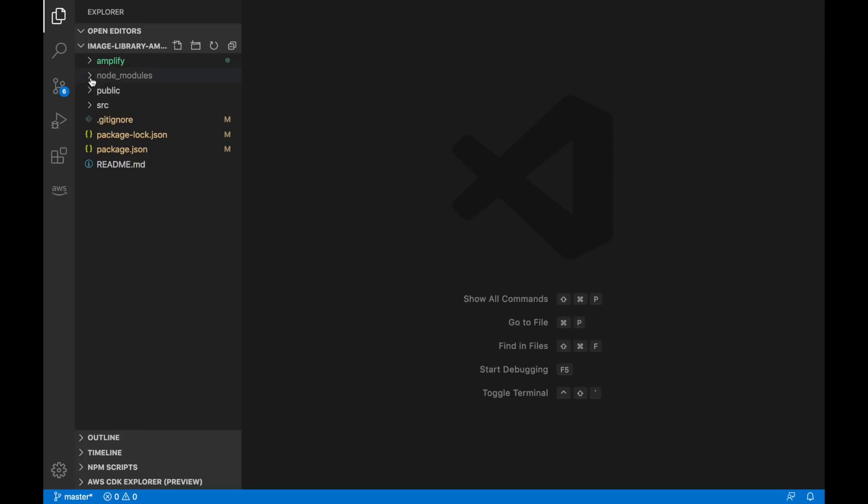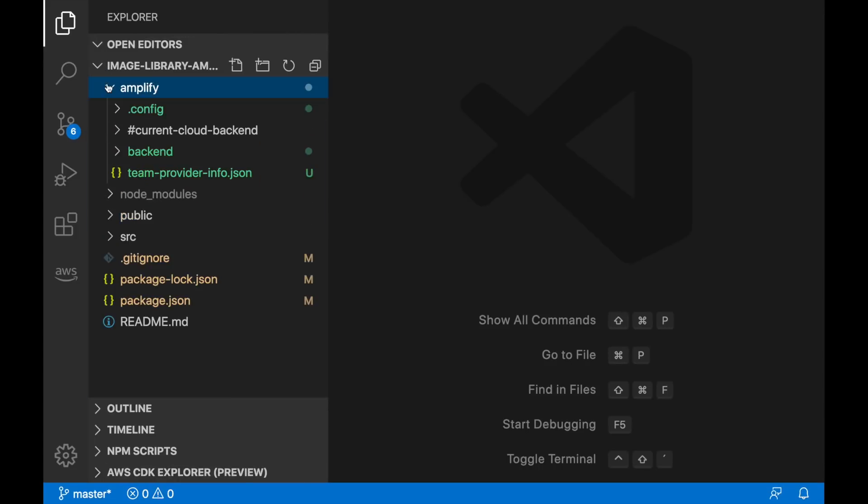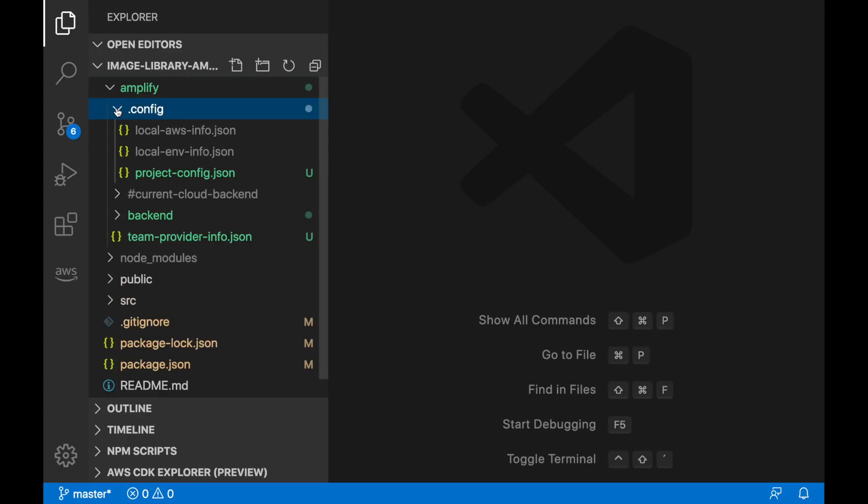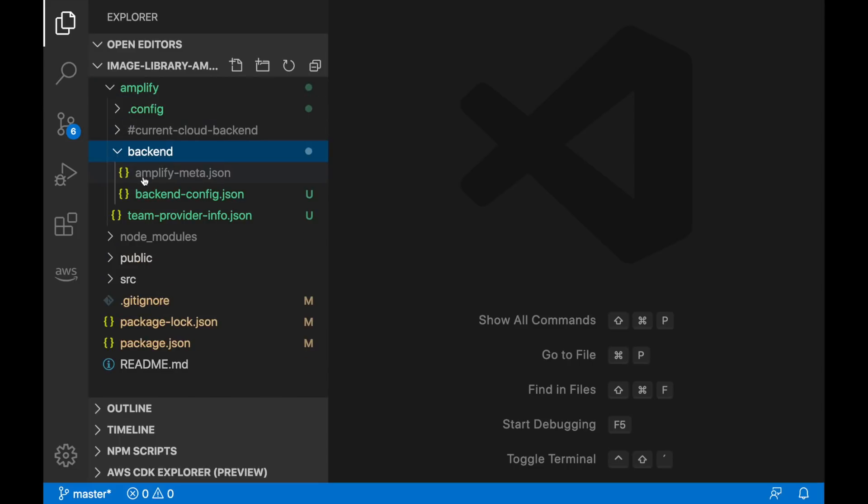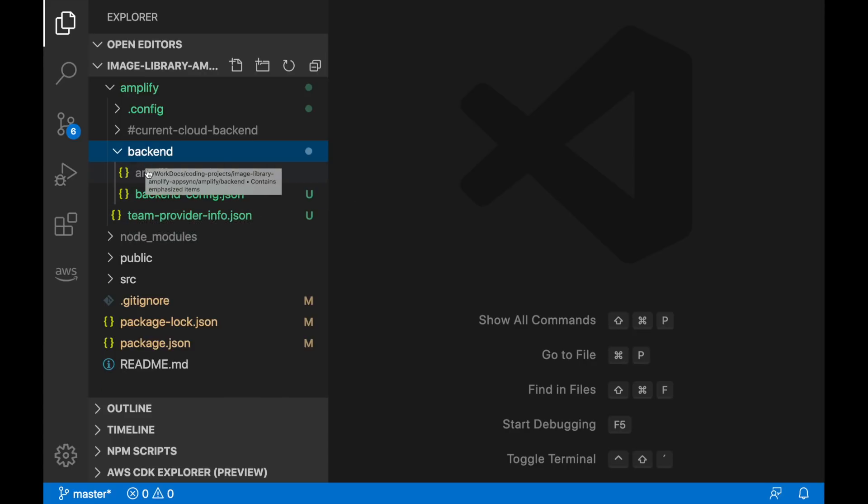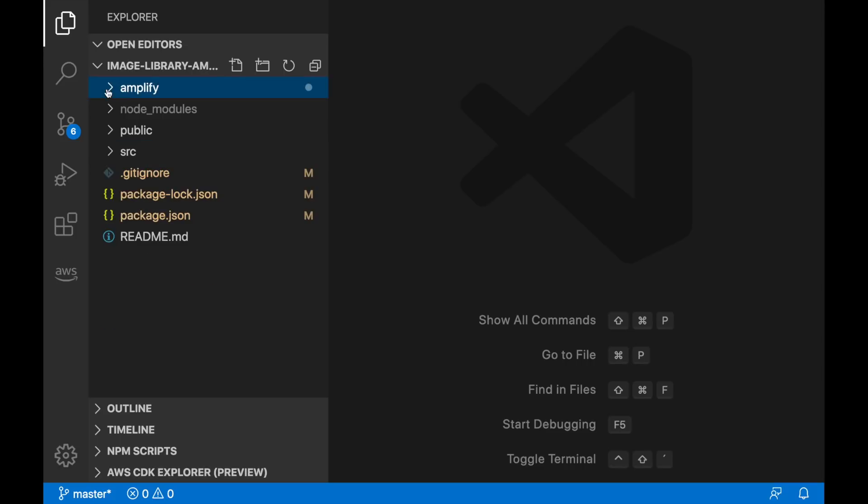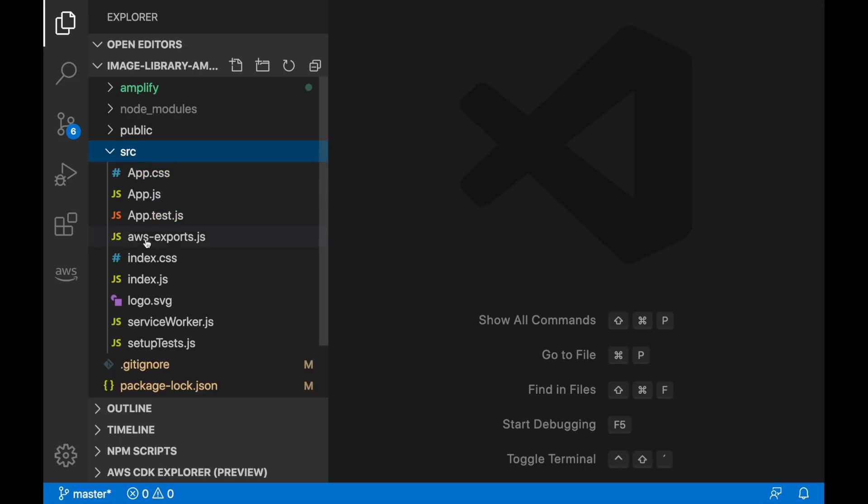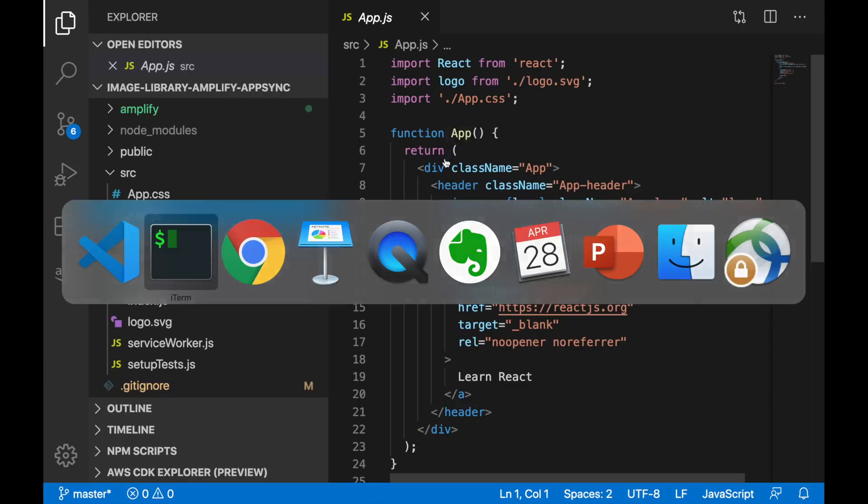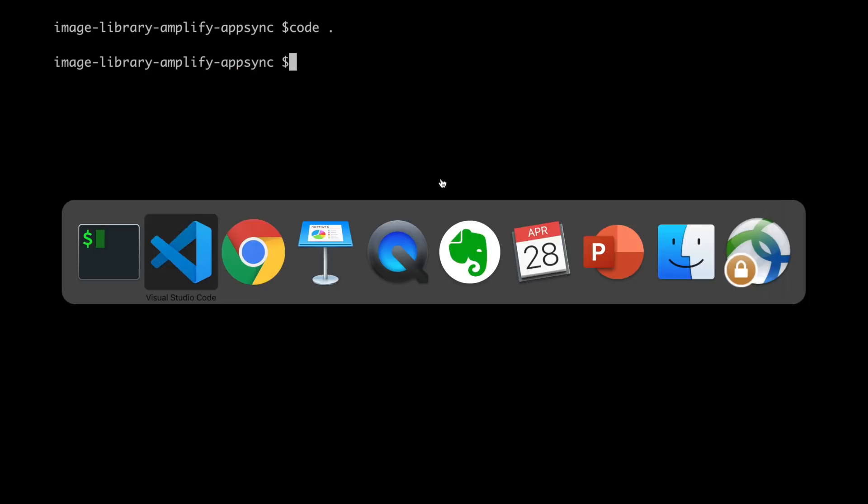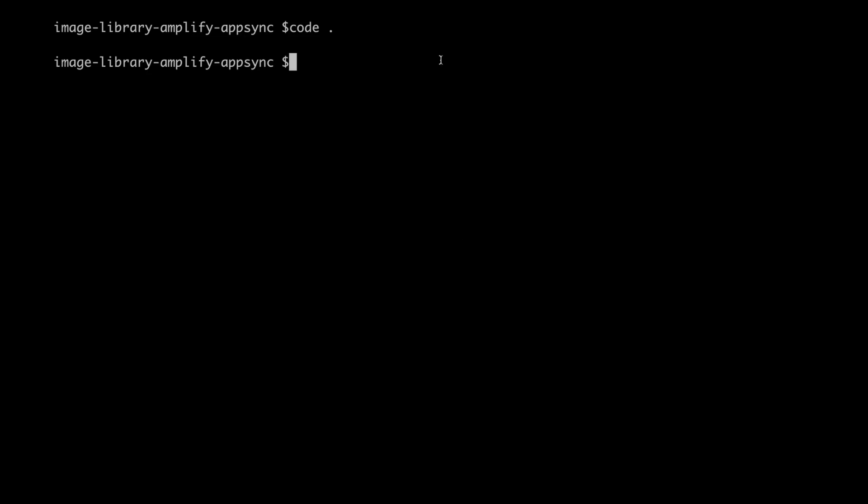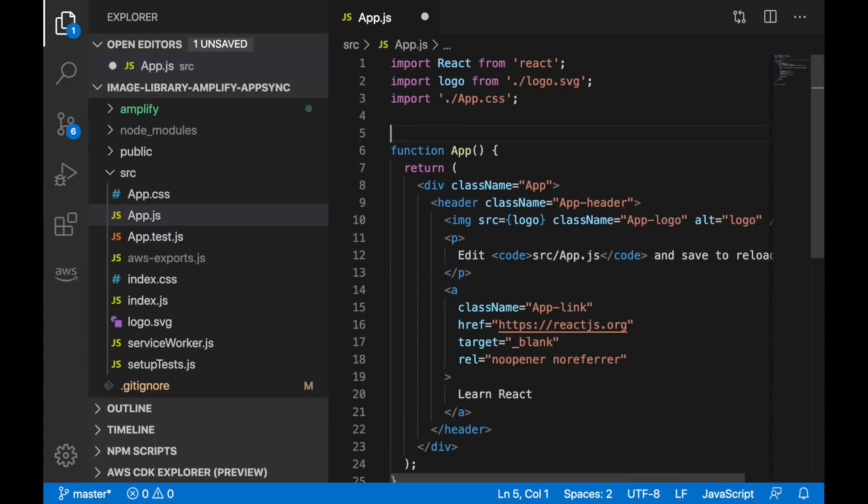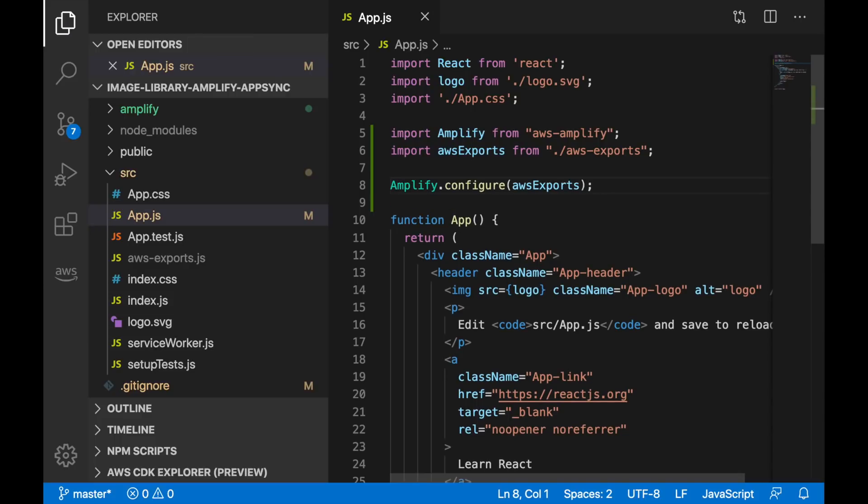And we have our basic application and you can see here I have an Amplify folder that has some information, it has some configuration for our different environment and our project configuration, it has the backend and here it has the backend configuration and you will start seeing the categories appearing in this folder and then we have our source, we have our app.js that is the main entrance for our application. So there we will add one last thing from the documentation that is importing the libraries and we just put that in our application and this is where I will stop this video.